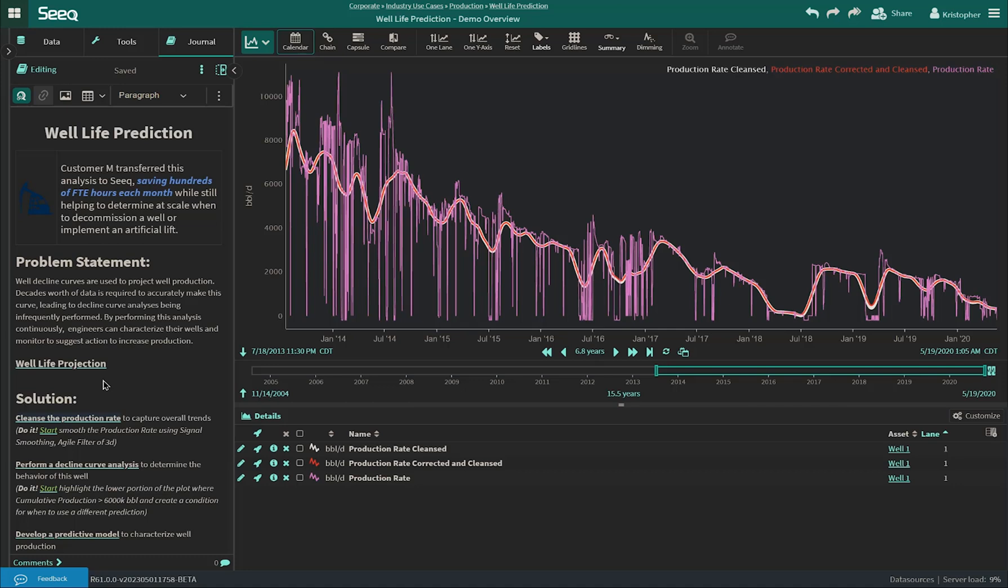Oil and gas upstream companies look to maximize their throughput while minimizing their costs for operating wells. Prior to SEEK, most work was done in Excel where engineers loaded decades of data and predicted when wells would deplete and need to be decommissioned or have an artificial lift introduced to extract more oil or natural gas.